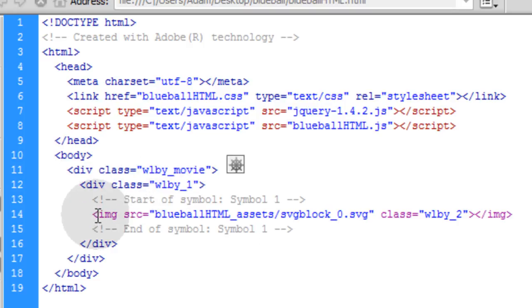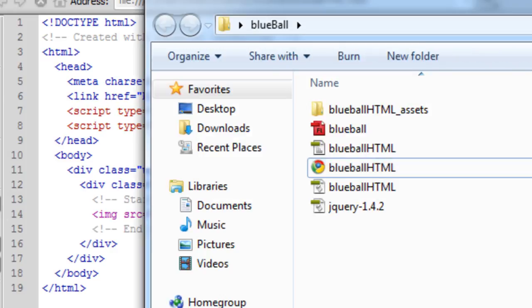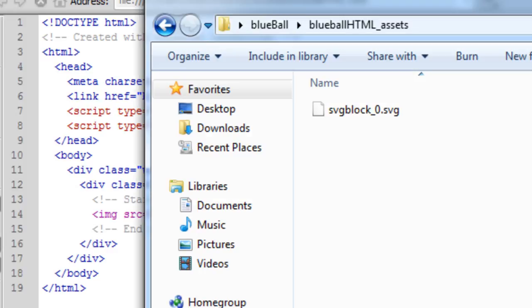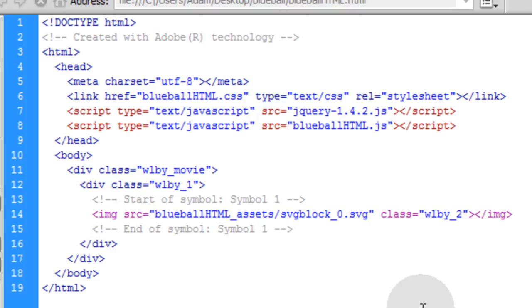So both of those scripts are available to this HTML file. And you can see the div class wallaby movie and then div class wallaby underscore 1. That's how those scripts communicate to these divs. And you can see the image is an asset which is in the folder here, right here. That's an SVG asset in order to render out the little blue ball. And that's pretty much it. So you just study the files and you can get a little bit of an understanding how JavaScript is working when it converts a flash animation.